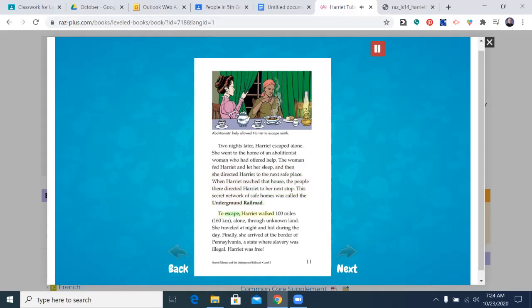To escape, Harriet walked 100 miles — 160 kilometers — alone, through unknown land. She traveled at night and hid during the day. Finally, she arrived at the border of Pennsylvania, a state where slavery was illegal. Harriet was free.